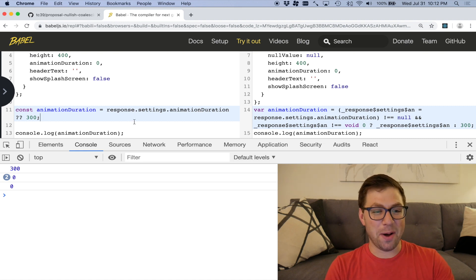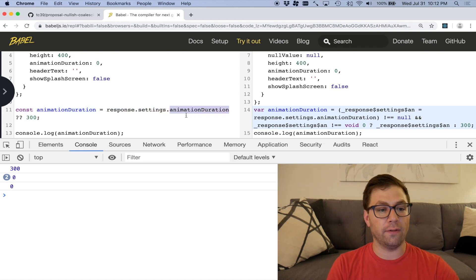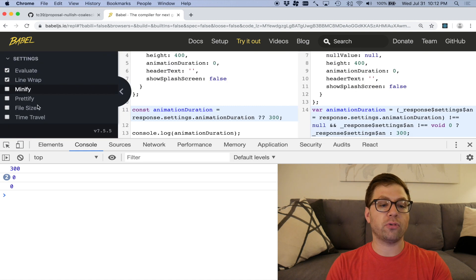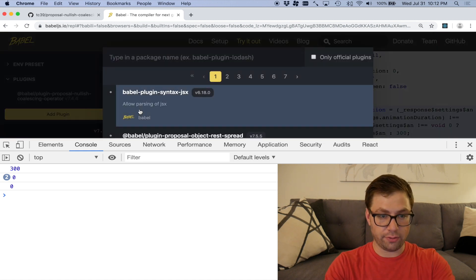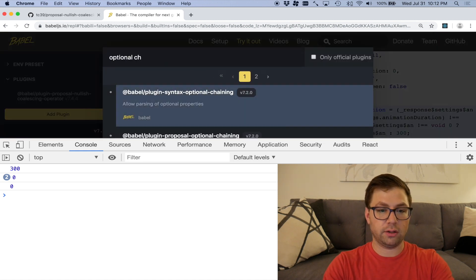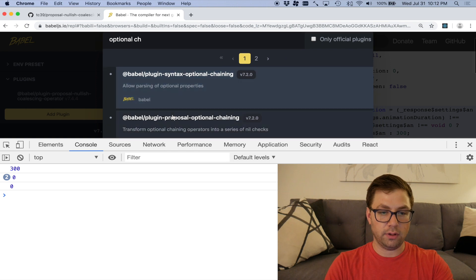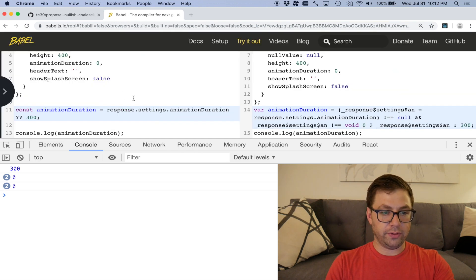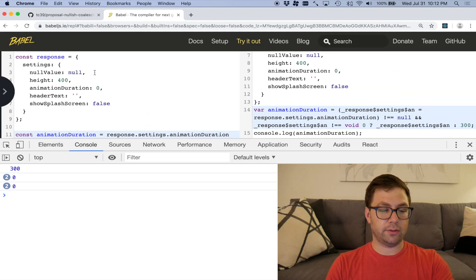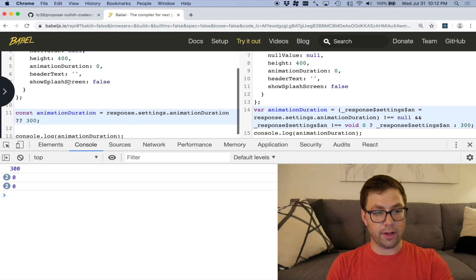That's it. That's the operator. It's going to save you a lot of time, especially when you want to have default values. This is also being built in conjunction with the optional chaining operator. So let me actually add that optional chaining proposal.